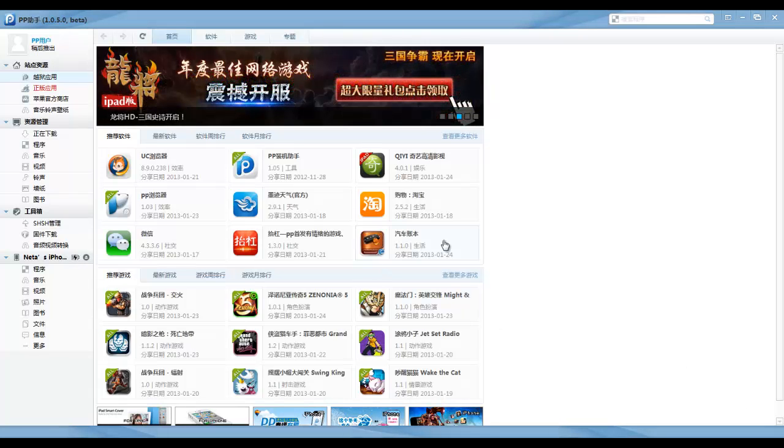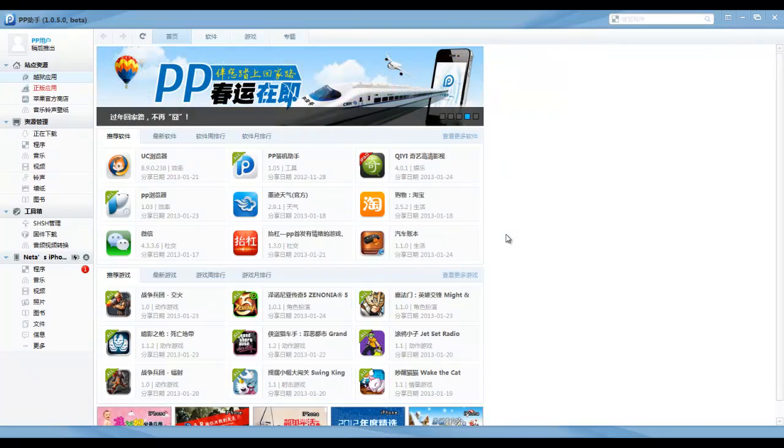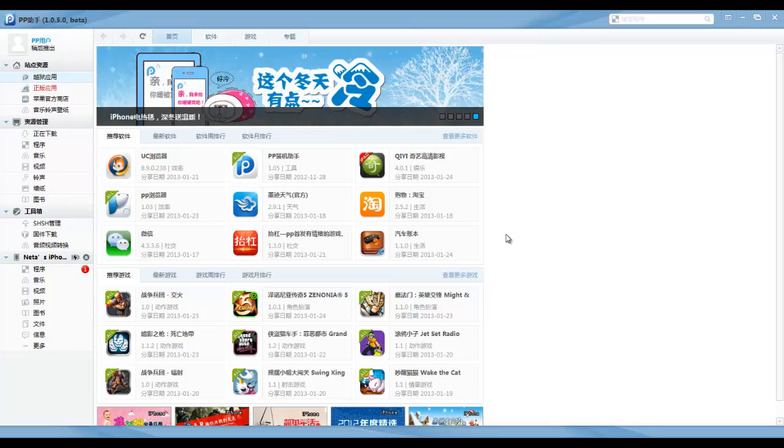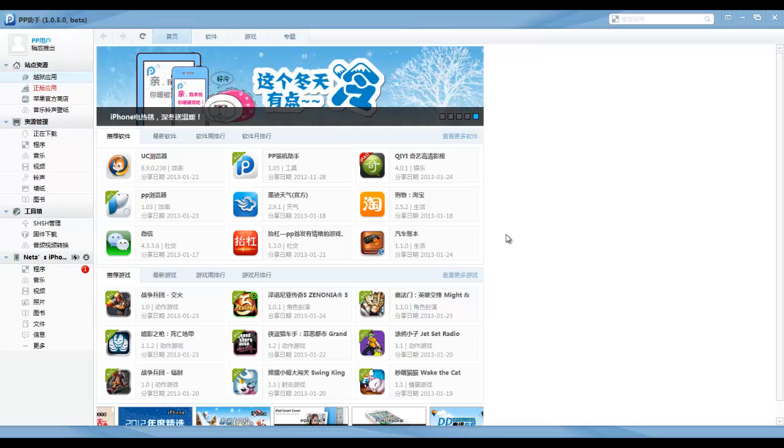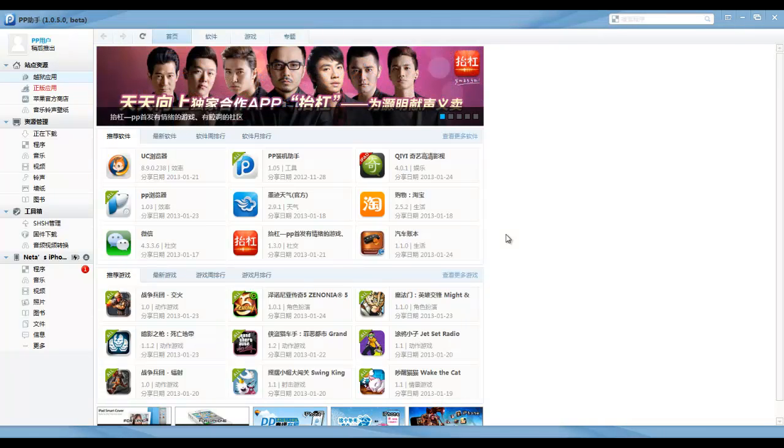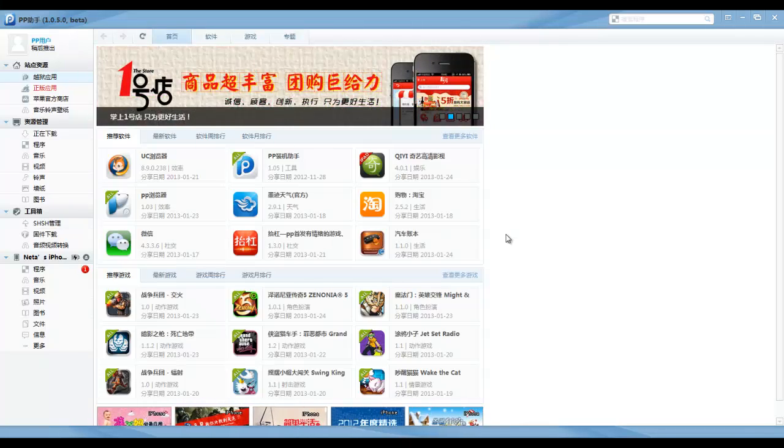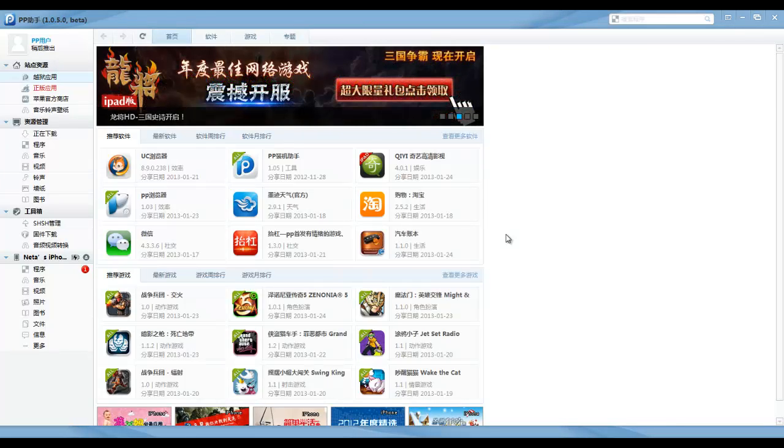We're going to use a program called 25pp. I actually made a review on this program a while ago, but on the iPhone version. The difference is that the iPhone version is available just for jailbroken devices, and this version is also available for non-jailbroken devices.